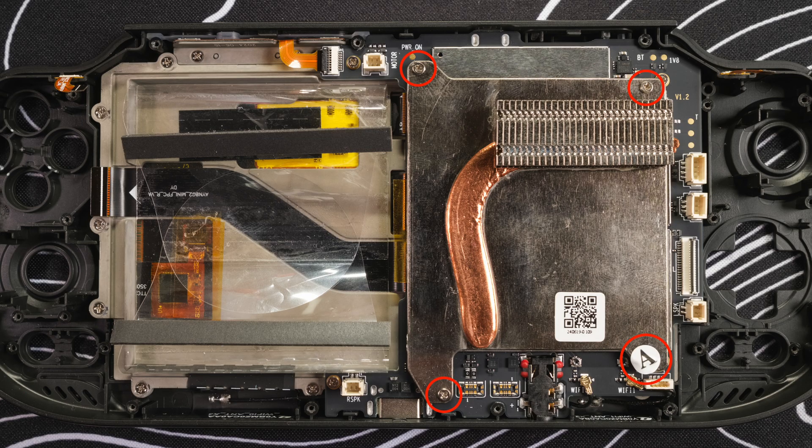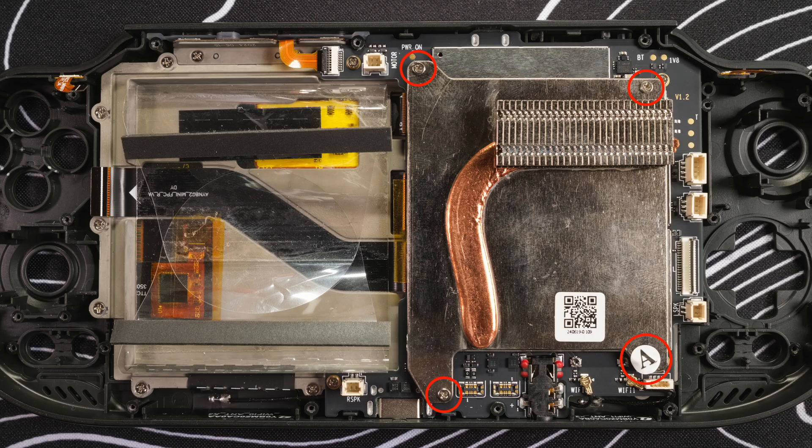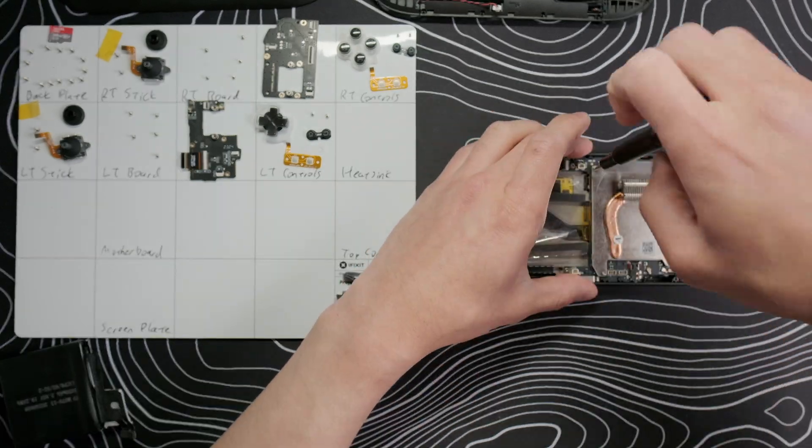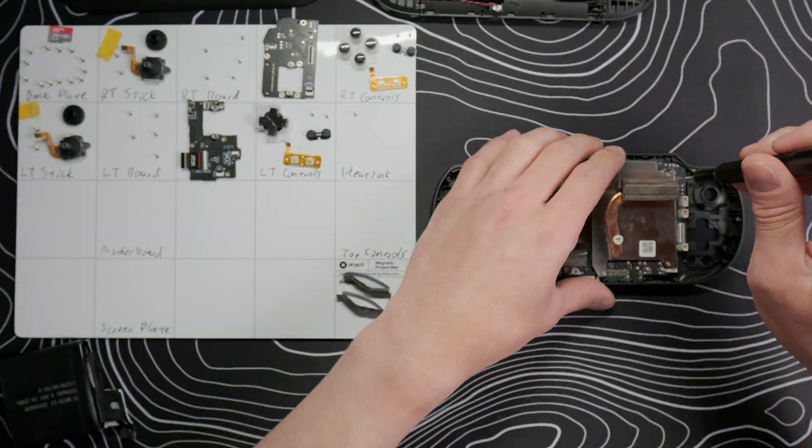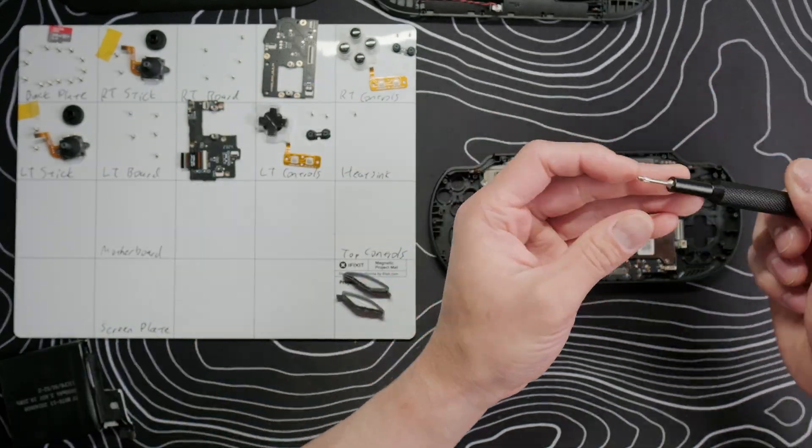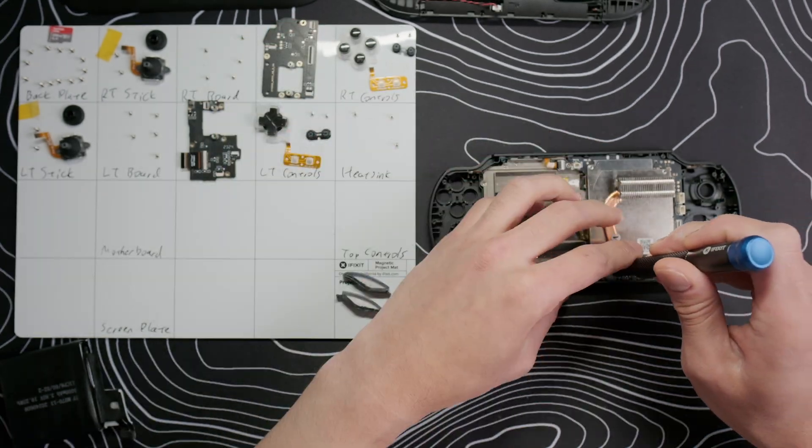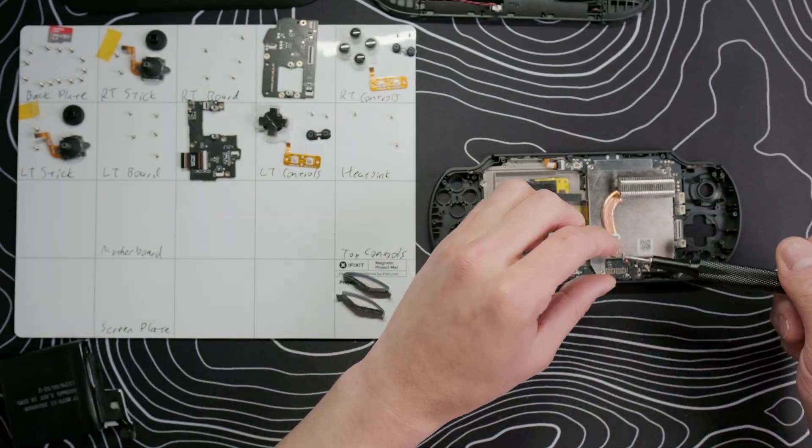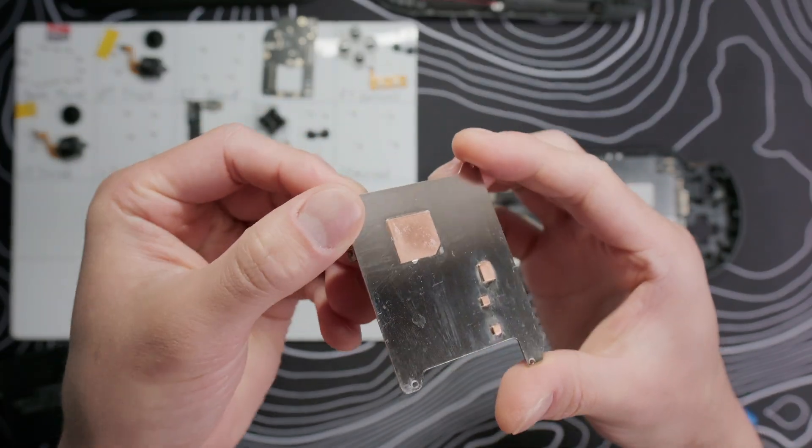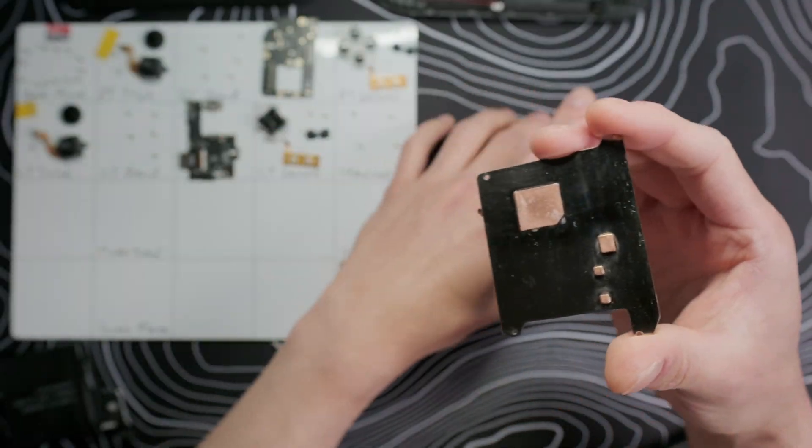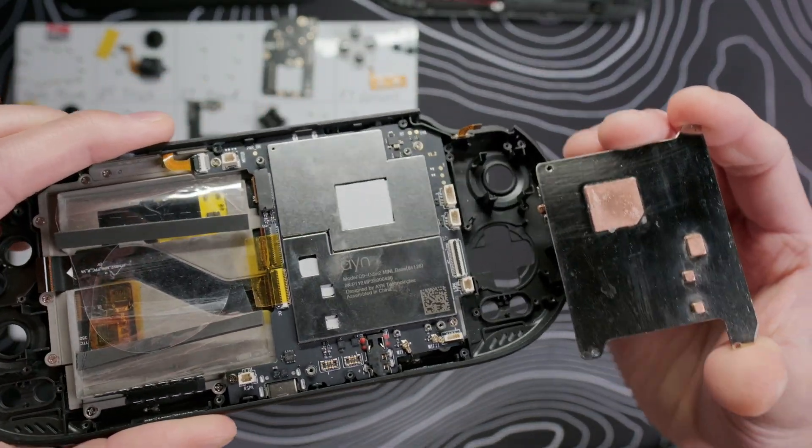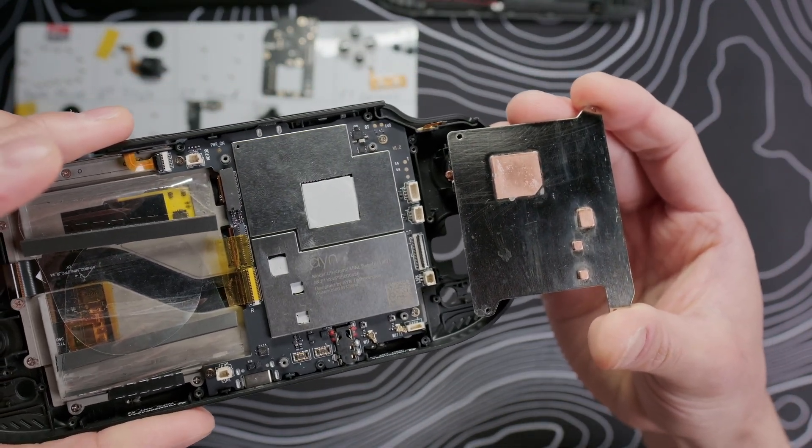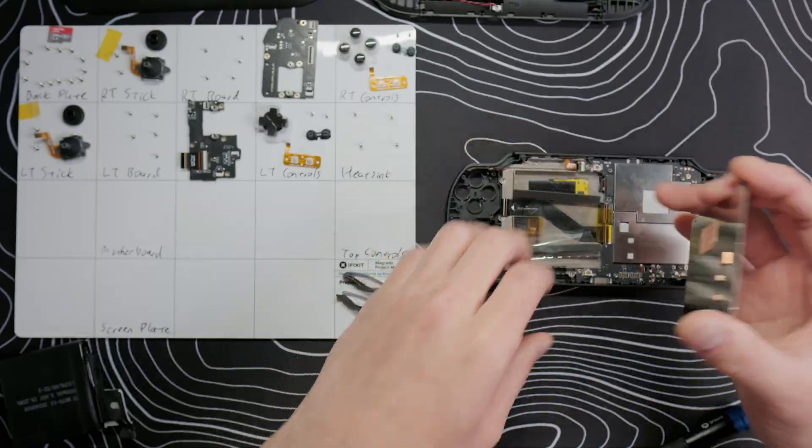Gently lift the A-sticker and set it aside and take out the four screws on the heatsink. Under the heatsink, we can see copper contact points that match up to the thermal pads for the Snapdragon 8 Gen 2 processor and other chips.